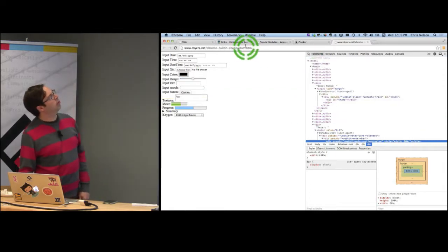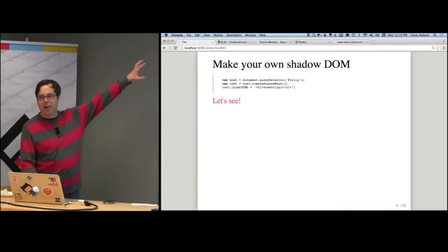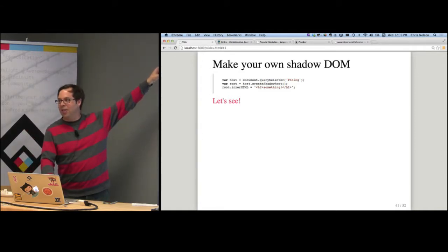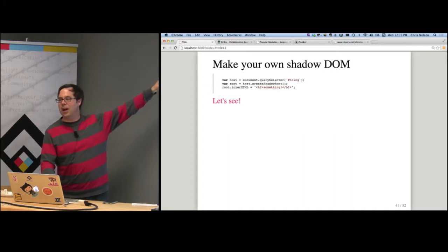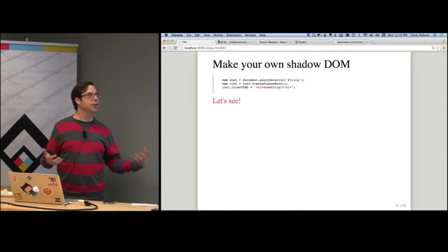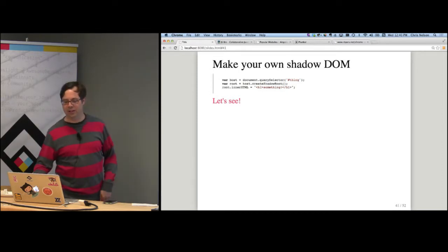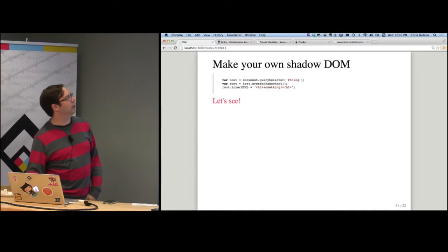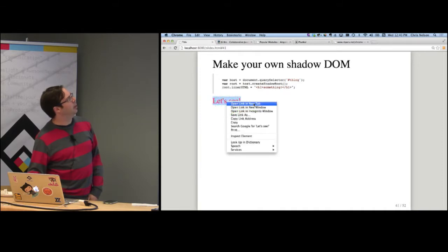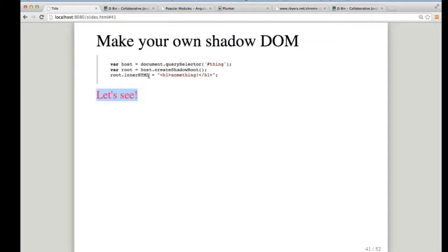Making your own shadow DOM is really easy if you're using a browser that supports it — though I'm running this entire presentation in Chrome Canary, which is bleeding-edge Chrome, not even a released version. These APIs are undergoing change and aren't supported by all browsers yet, but they're worth looking at because they're definitely coming. Basically it's just grabbing your element and calling the createShadowRoot method. That shadow root is itself the shadow DOM — the shadow document, if you will.